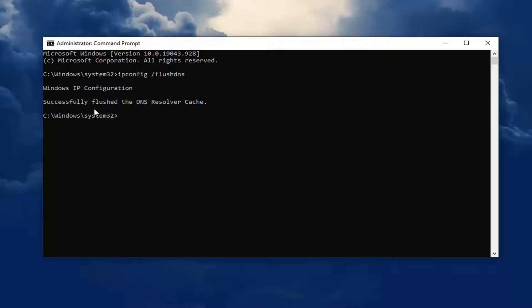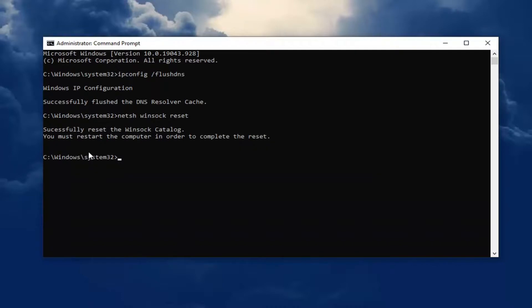Should come back with successfully flushed the DNS resolver cache. Next command you want to type in is netsh space winsock (w-i-n-s-o-c-k) space reset. So again, netsh space winsock space reset. Hit enter on your keyboard.